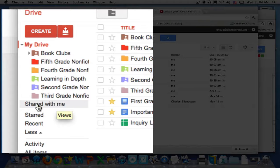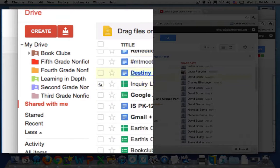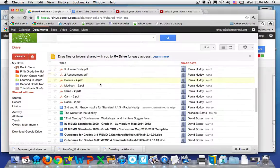Below that is the shared with me, and that's all the information other people have shared with you.